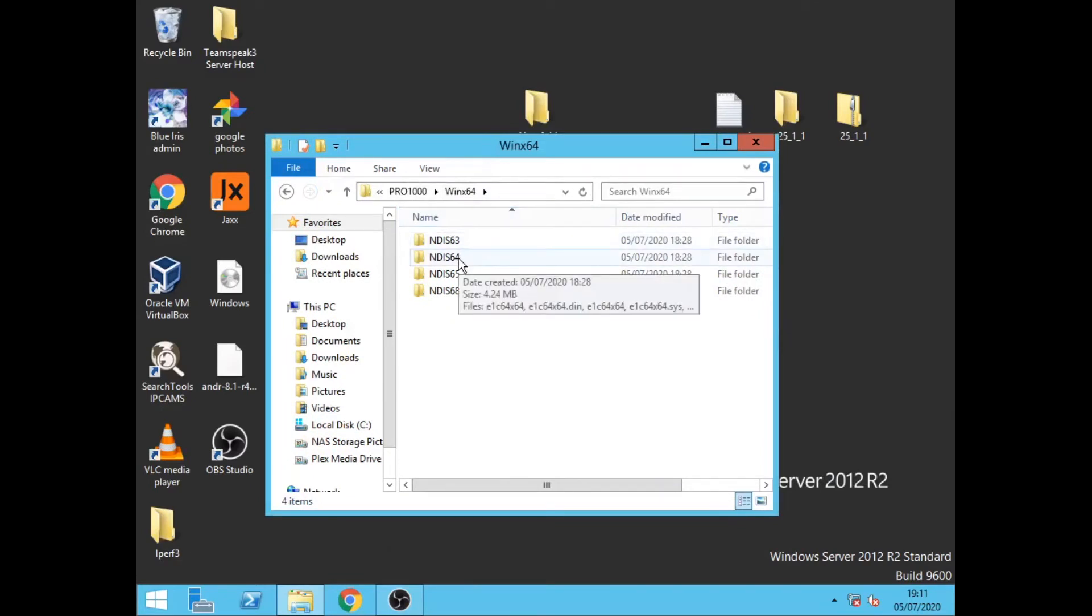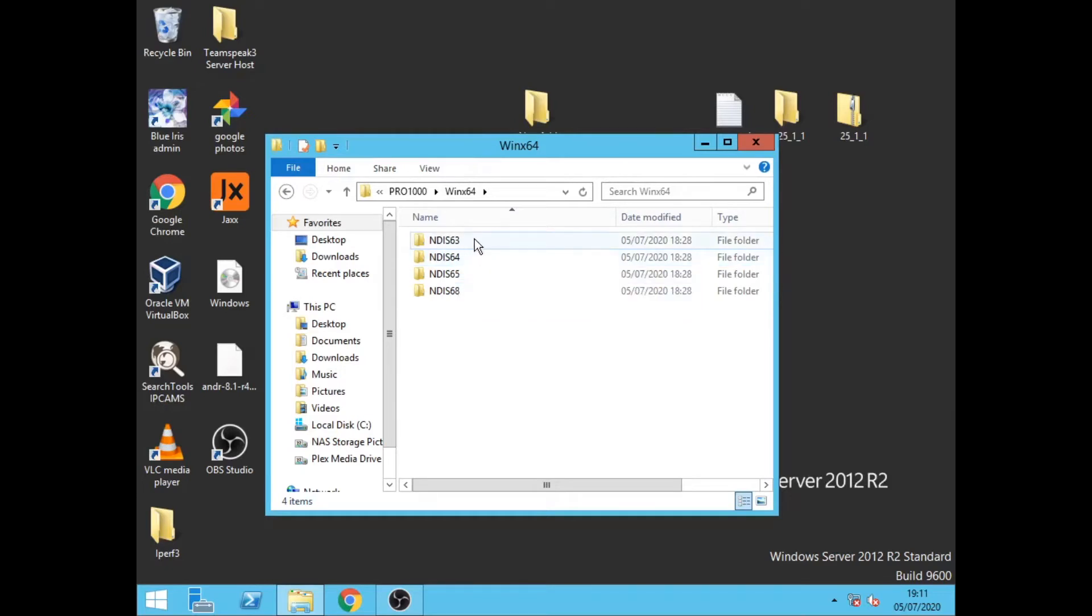If you're running Windows Server 2016 then you click on the 63. So we need to click on NDIS 64.